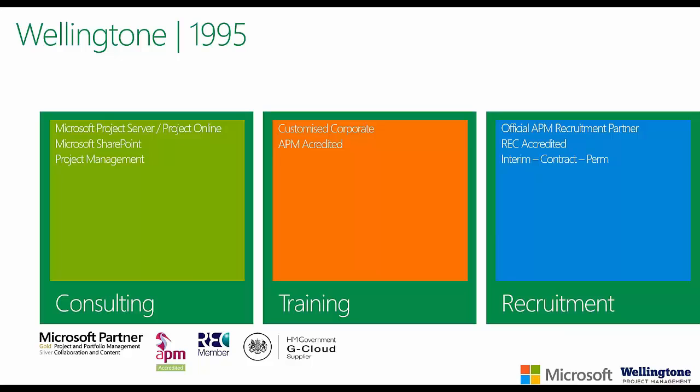We provide a wide range of training services. We offer a lot of corporate customized training courses, all of which are accredited by the APM. Last but not least, we are also a specialist recruitment agency, so if you've got any requirements for permanent contractor or interim project management professionals, we can help.